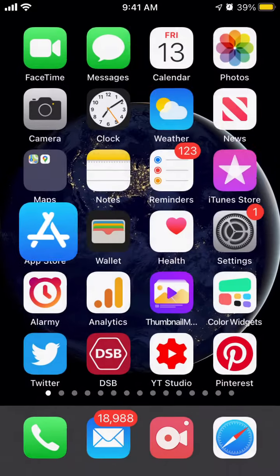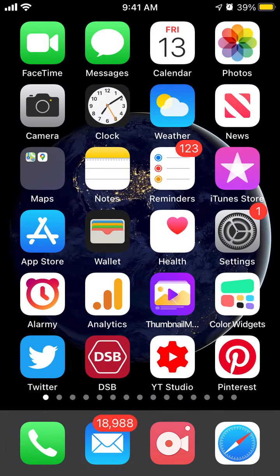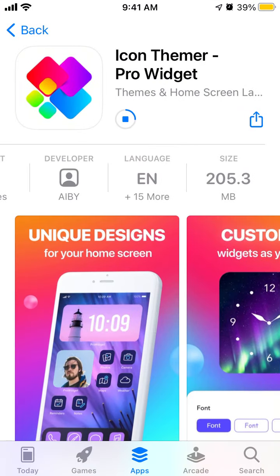For newbies on iPhone or iOS, you need to go to the App Store, create your Apple ID, and then just search for the Icons Themer Pro Widget app and wait until it's installed.